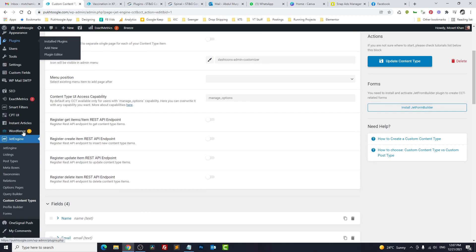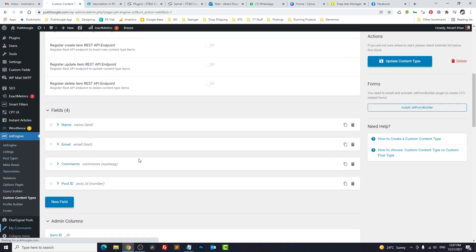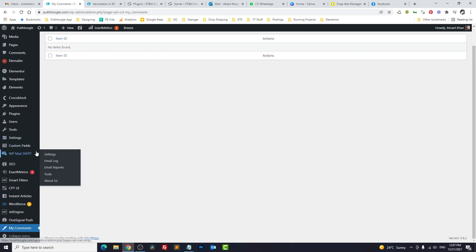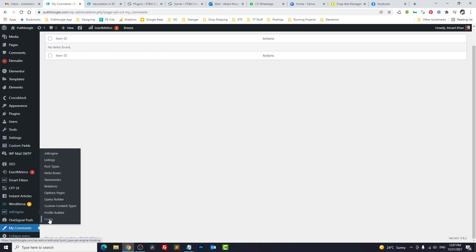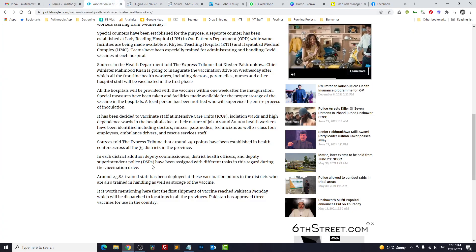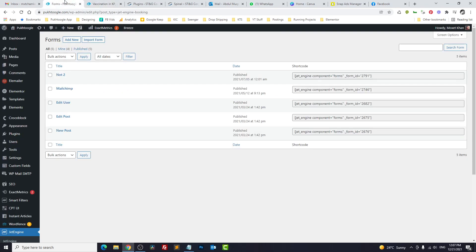Now we have another section, My Comments, which is empty. The second step is we need to create a form using JetForms because we need to show the form here for the comments. Click on Add New.